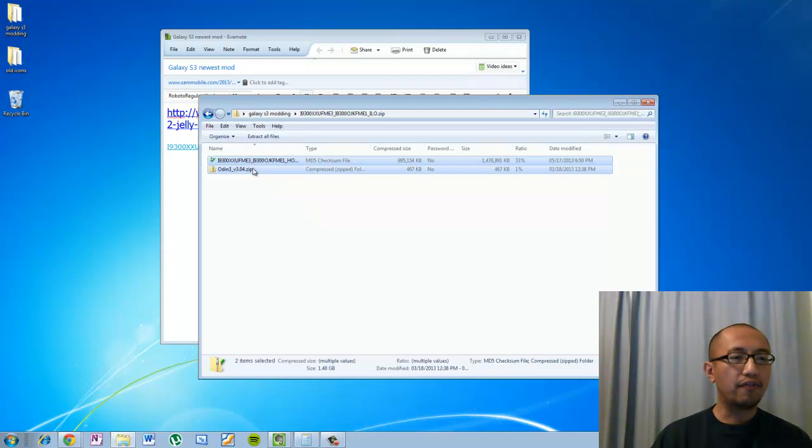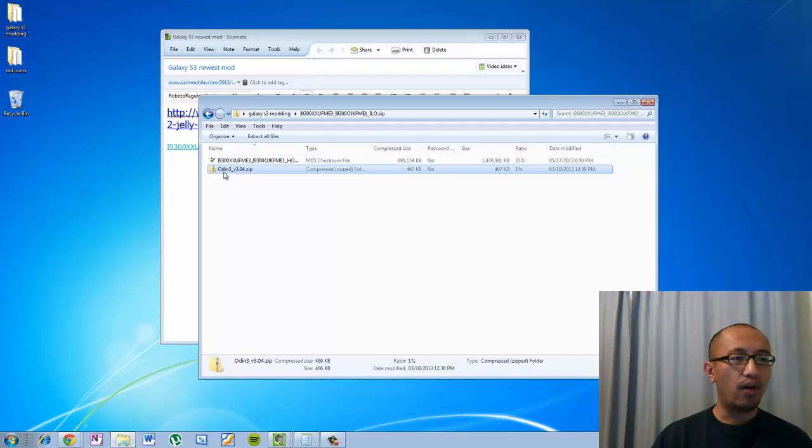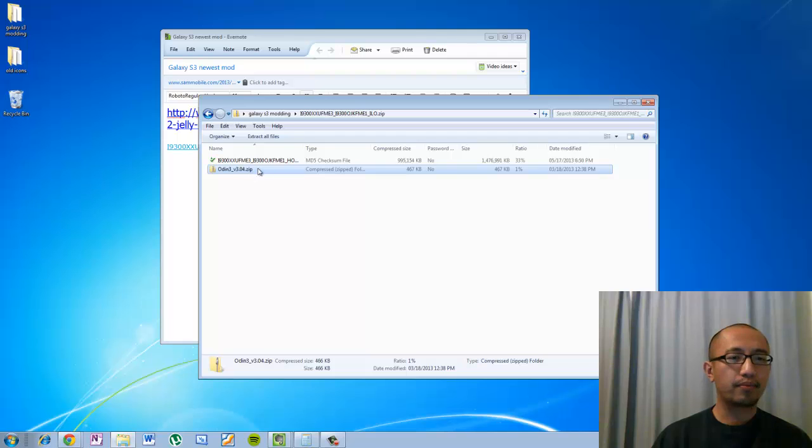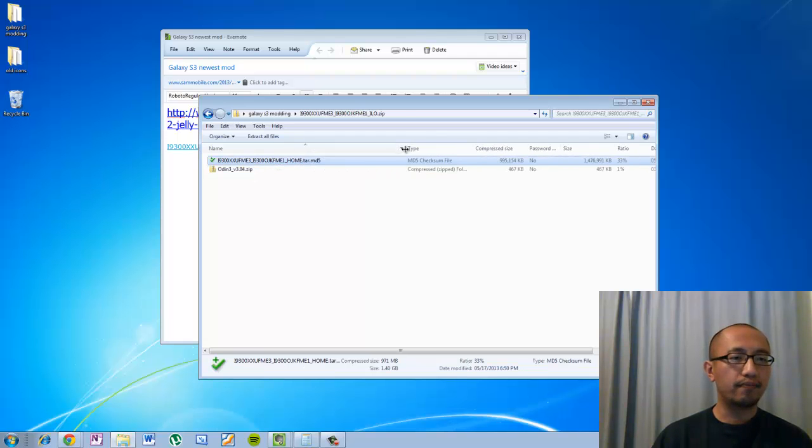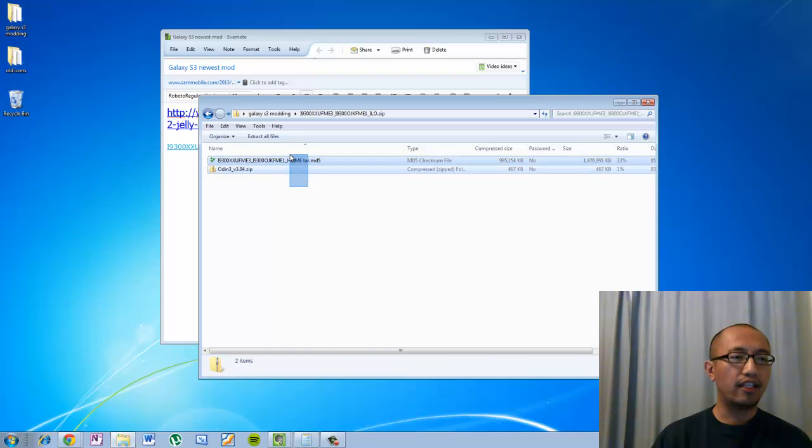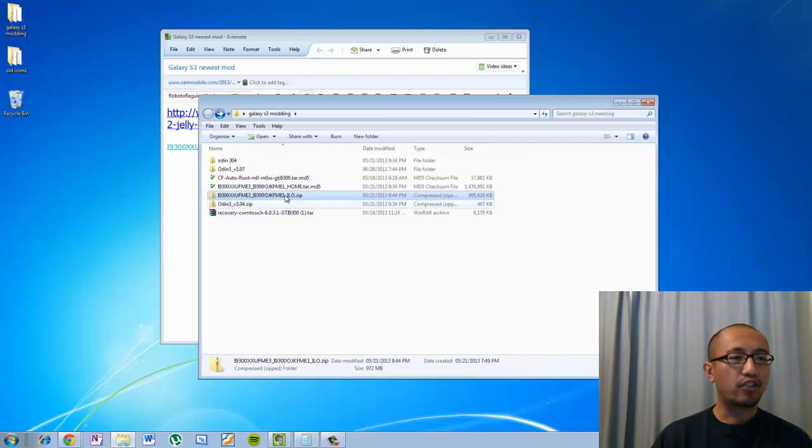And there are two files you can see. One is an Odin3 version 3.04.zip and another file is a .md5 file. So you need to extract both files. So I have extracted both files into this folder.